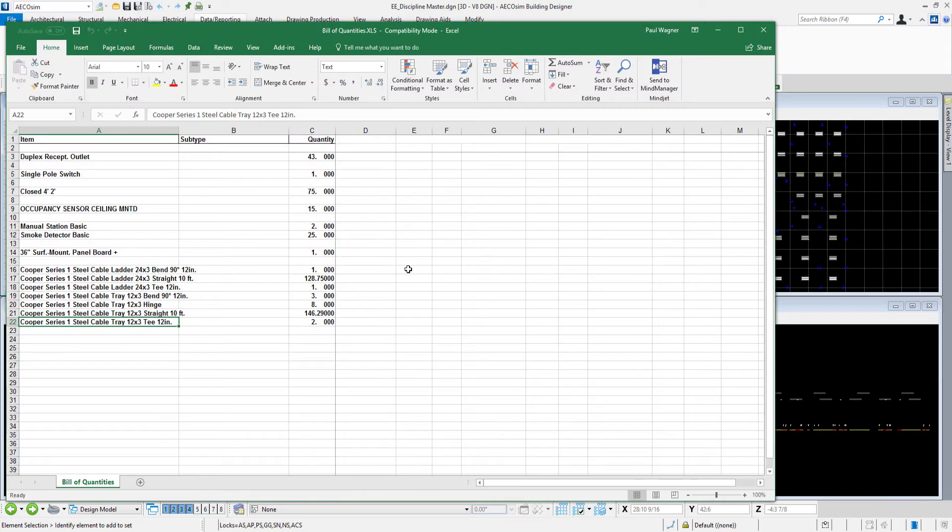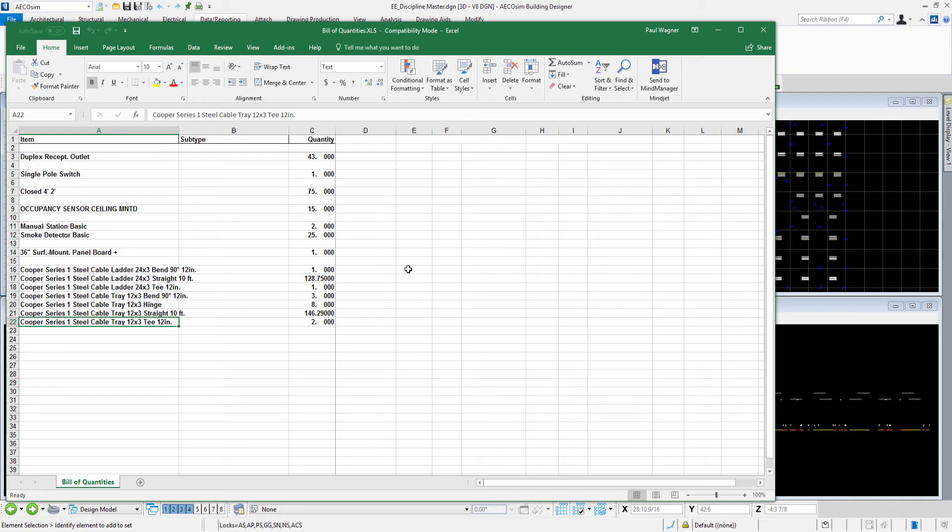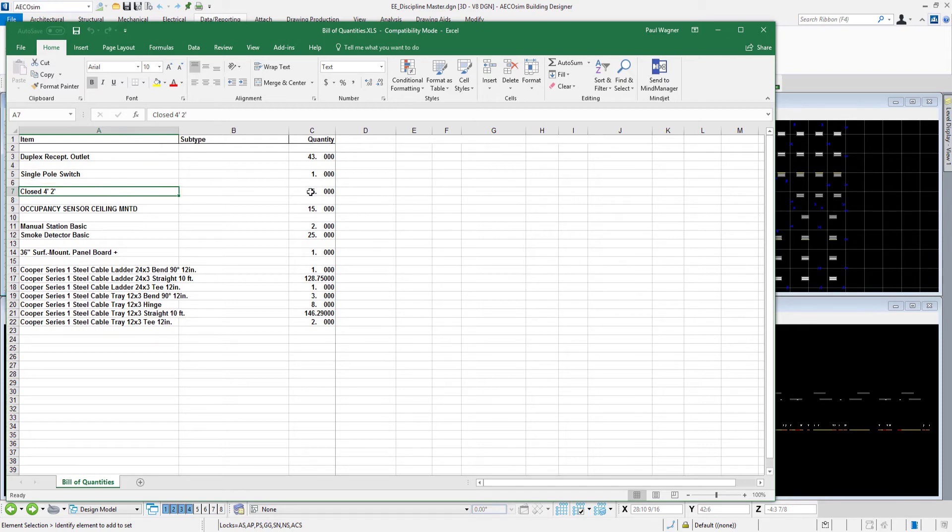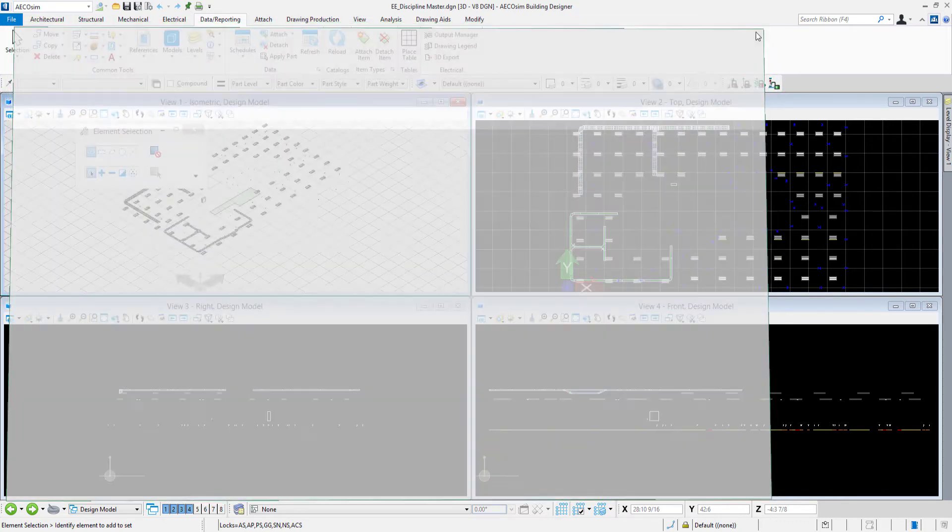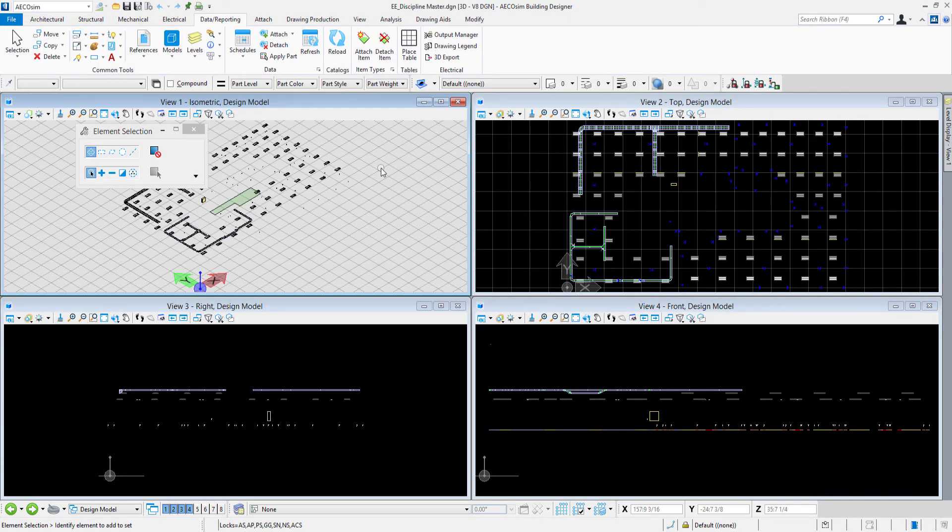Excel has opened on my machine so here's the bill of quantities spreadsheet. I can take this spreadsheet information and feed it into other spreadsheets or worksheets with any kind of formulas that I want to put in there. If we notice, for example here is my closed tube four foot by two foot lighting fixtures and I see that there are 75 on this floor in my project. I'll go ahead and save this spreadsheet. That gets saved right into the same folder as your DGN files.